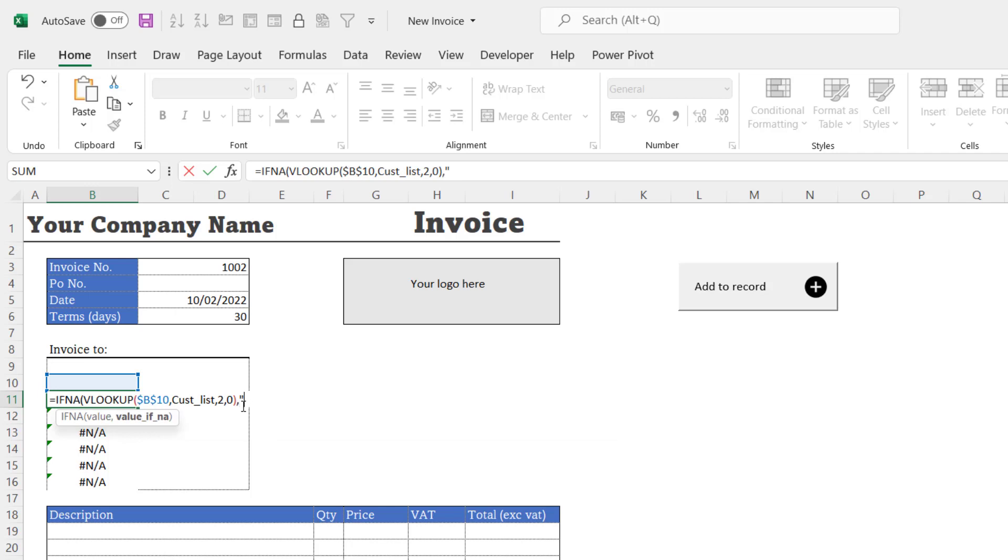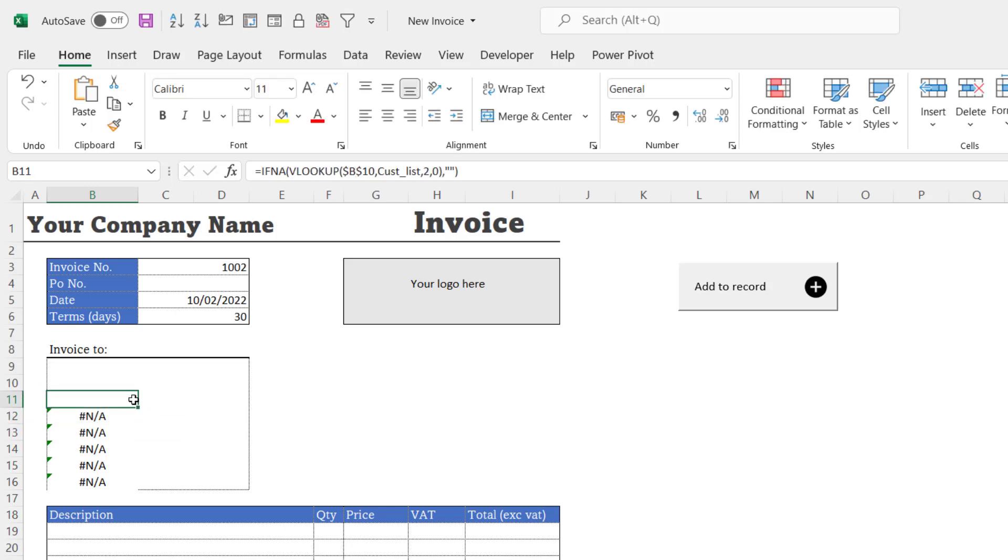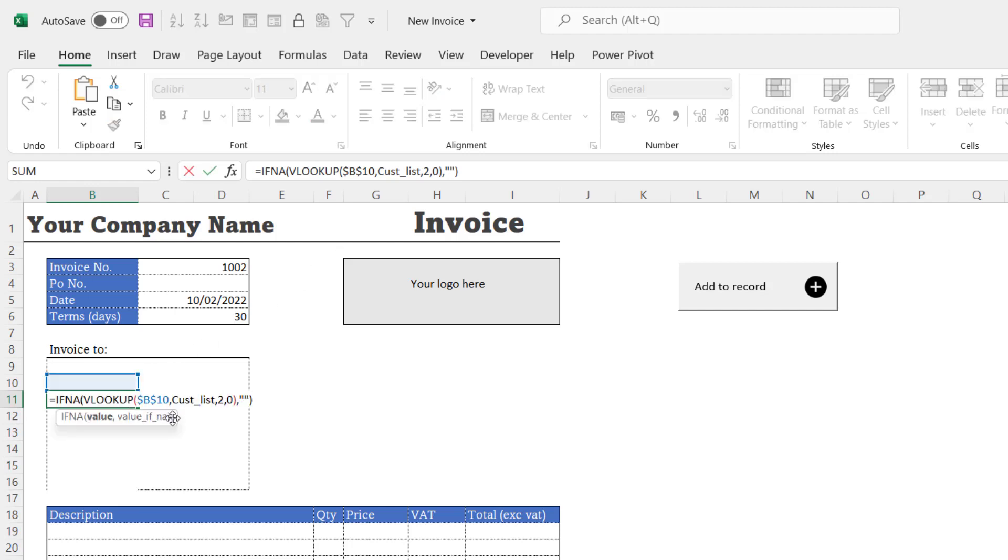And specify that I want to return an empty text string instead of an NA error. If I copy this down, the only thing I do need to do is change the col_index_num so it picks up the right column.